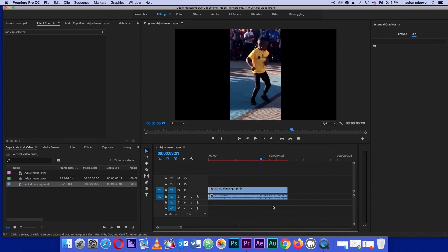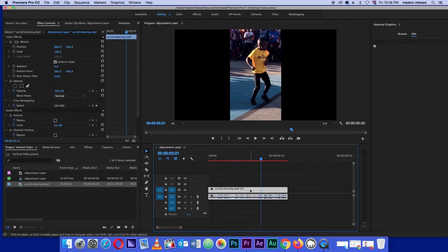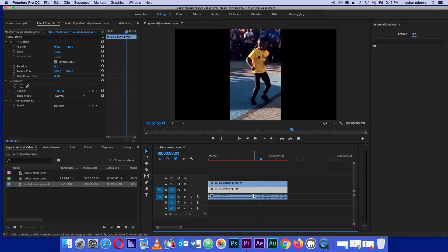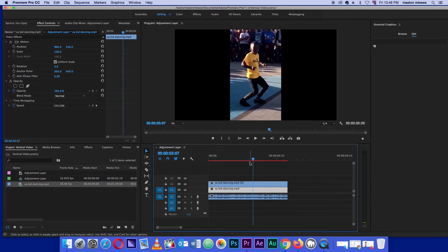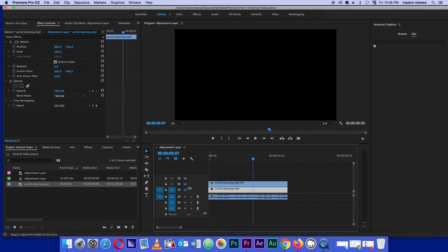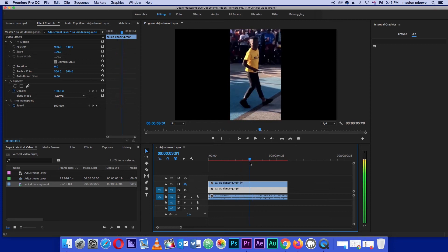There we have the footage - you can see this kid dancing, but there are these black bars that we want to fill up. Actually doing this is pretty easy. All you need to do is go to the track with the video, click on it, press the Alt button (or Option on your Mac), then drag it up. You can already see there are now two sequences of this clip.